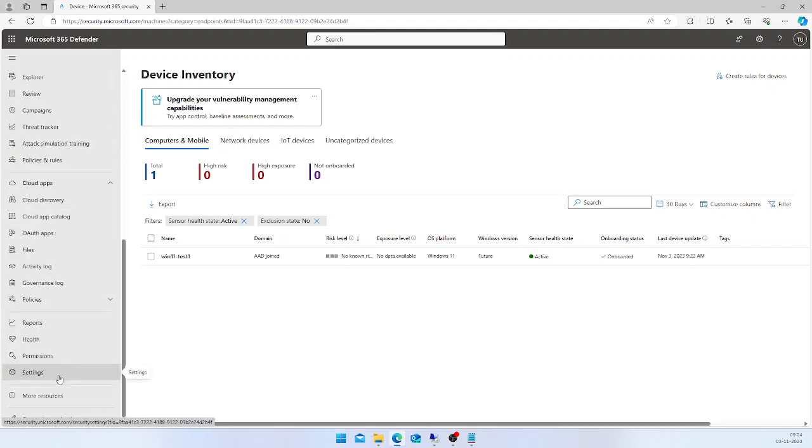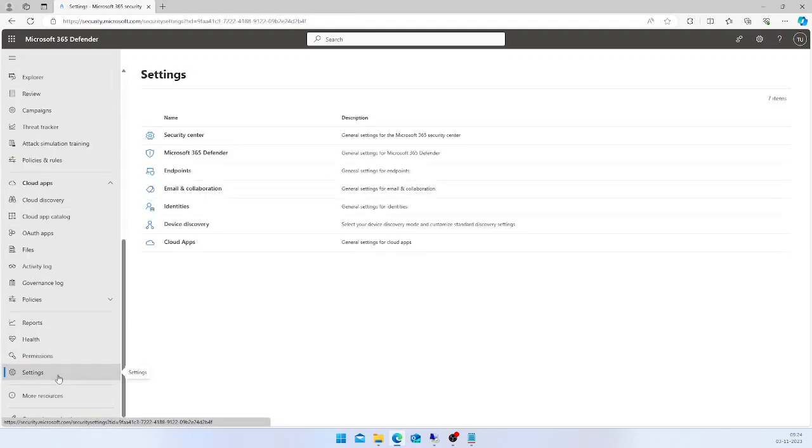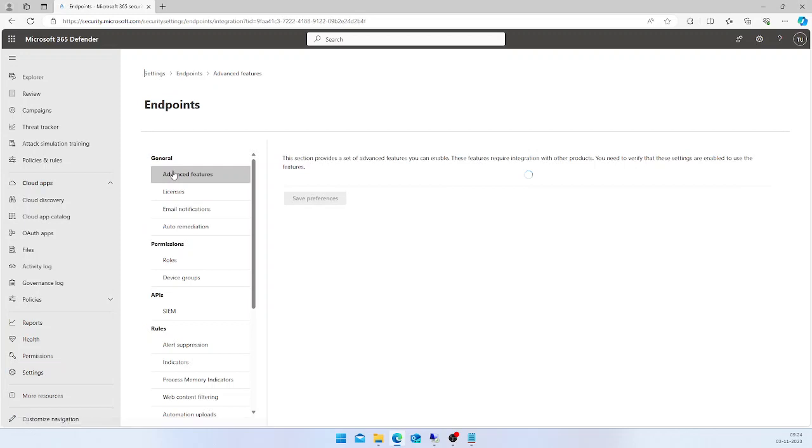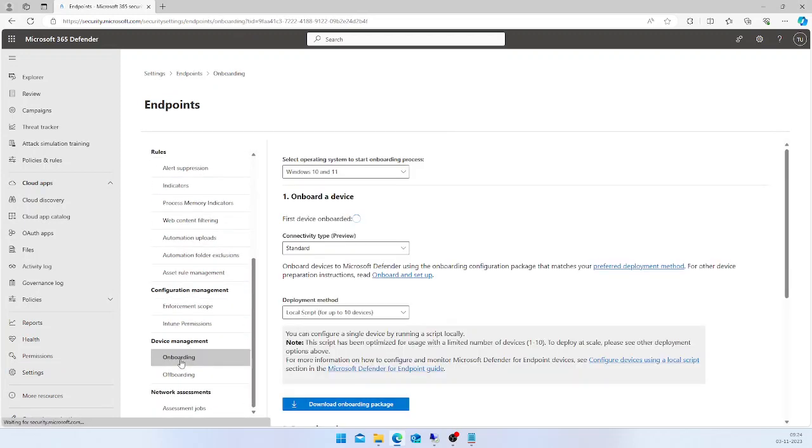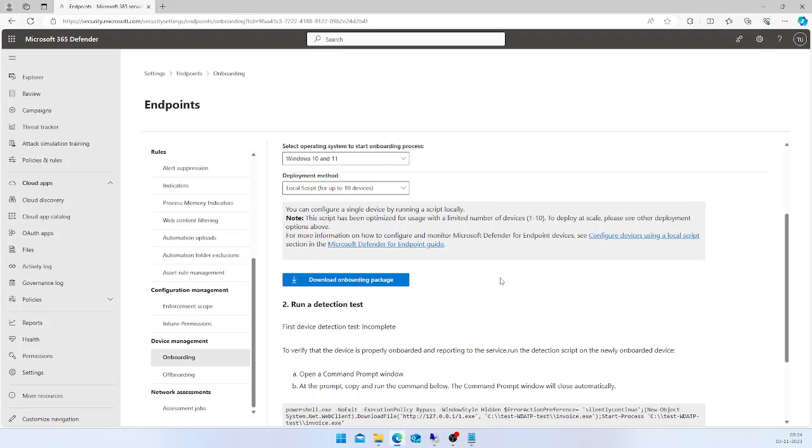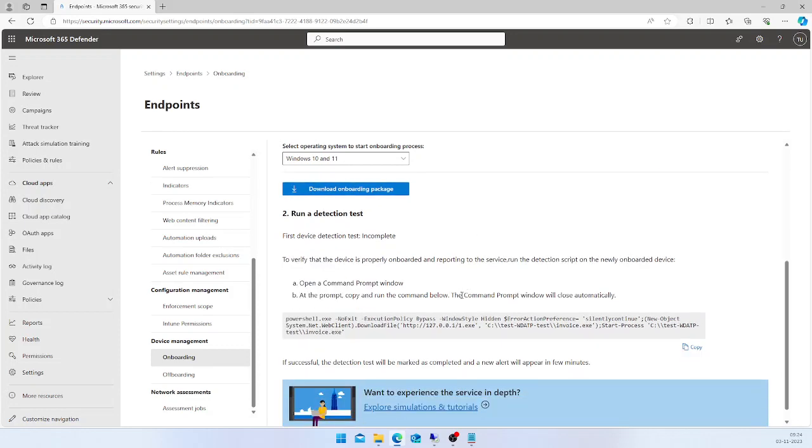Now we need to run some detection tests to make sure our services are working as expected. For that, I'm going back to the Settings section, Endpoints, and again to Device Management and Onboarding section.